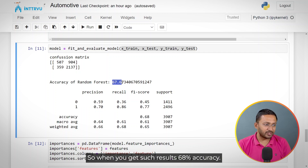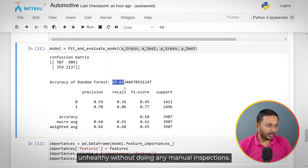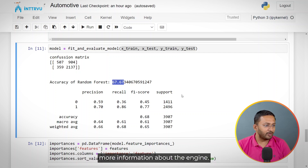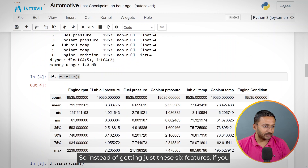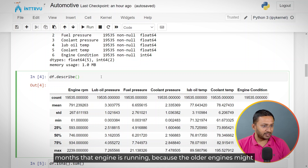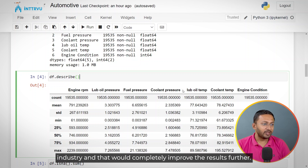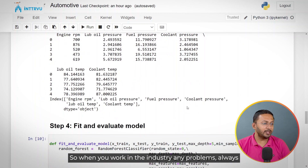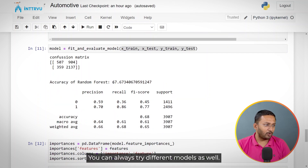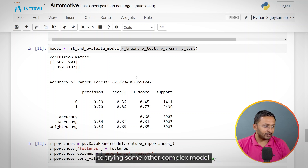Even at 68% accuracy, this model is still useful because it can identify potentially unhealthy engines without manual inspections — just by capturing sensor data. You can improve this model by adding more features, such as the engine's age or how many months it has been running, since older engines may be in unhealthy condition. In industry, always think about adding more features rather than just trying different complex models, as that typically yields better improvements.